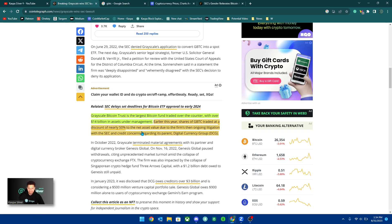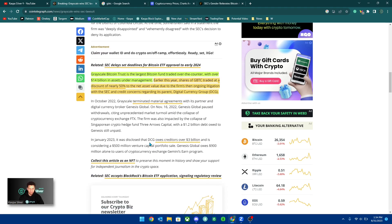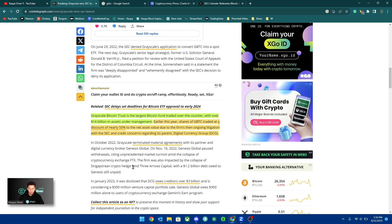This was what was happening with GBTC that they were holding Bitcoin with other companies regarding its parent company, digital currency group. And there was a chance that they can go bankrupt. There was just a lot of drama in that.